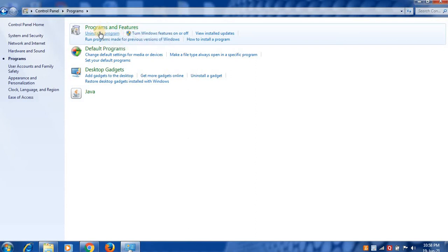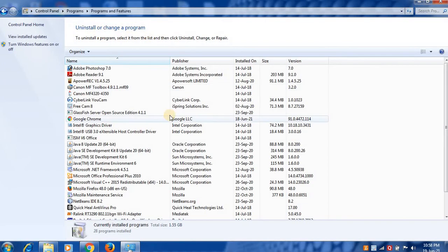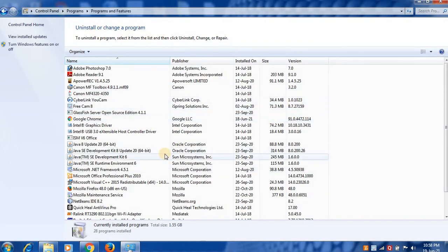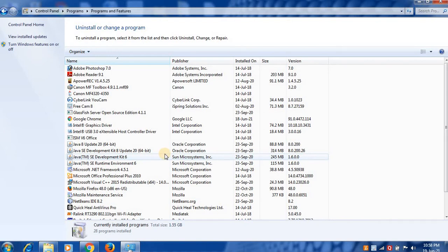Here is the list of all the programs you can uninstall, change, or repair. All the programs are listed here.